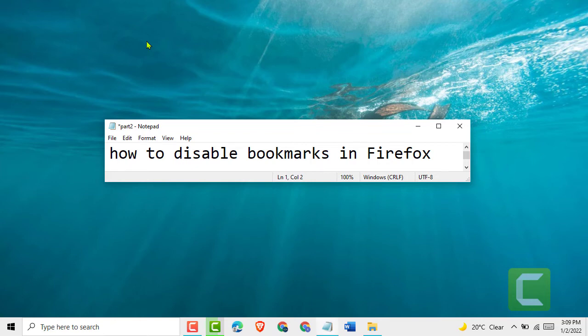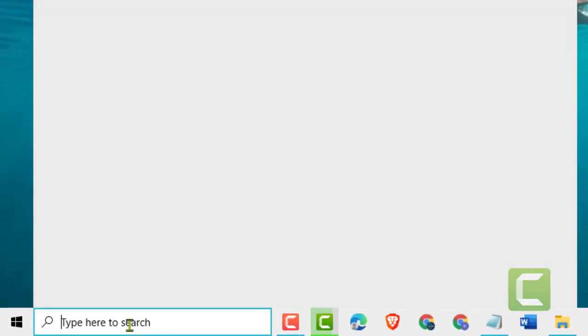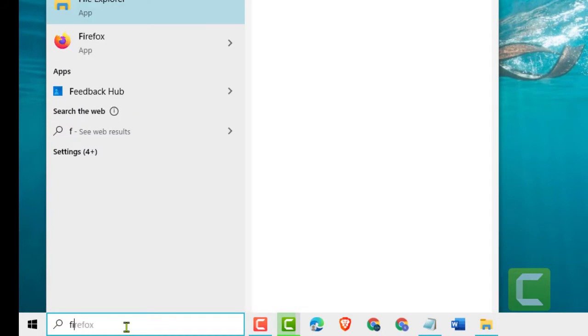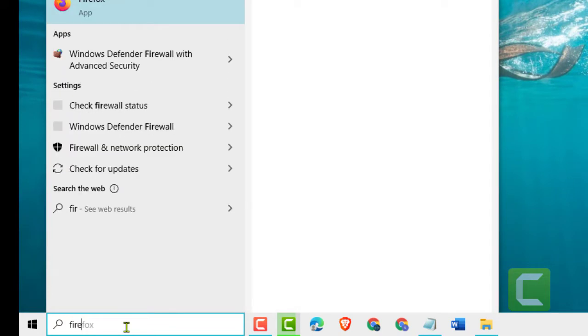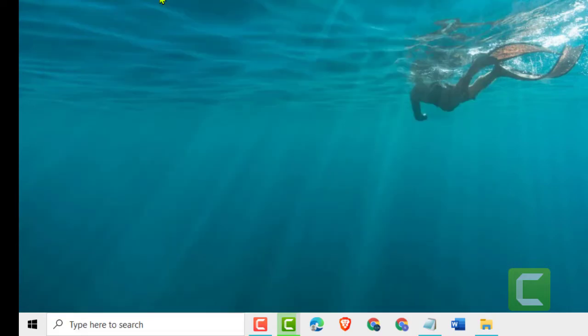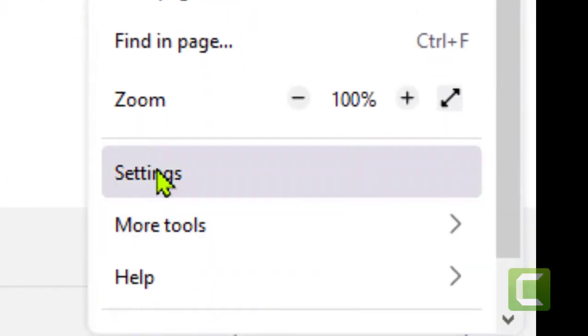Hello friends, today in this video I will show you how to disable bookmark in Firefox. First, you need to type here to search, type Firefox, now open it. Now you need to click on these three lines, then click on Settings.